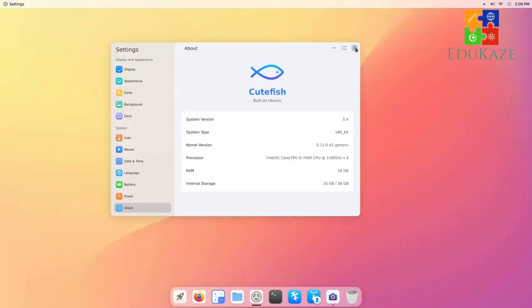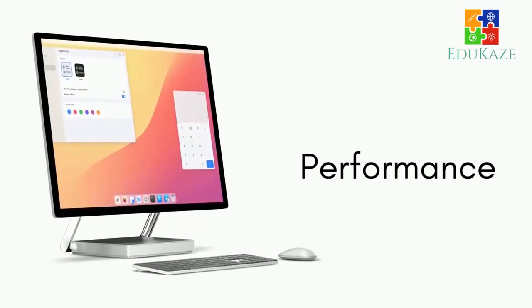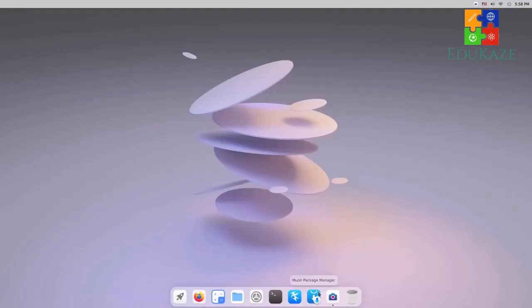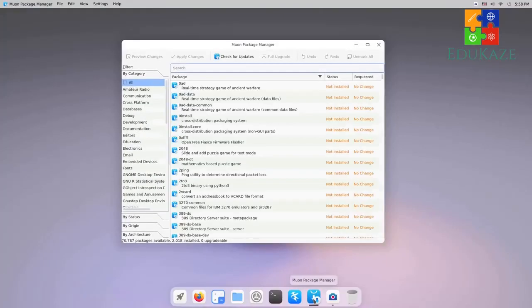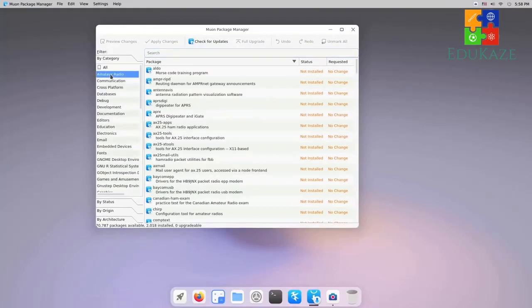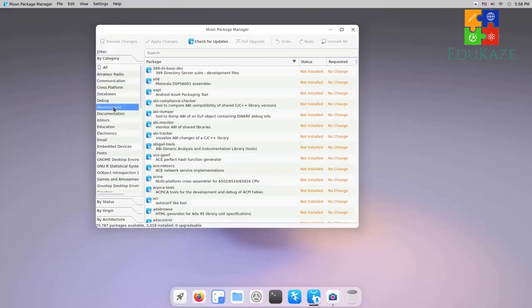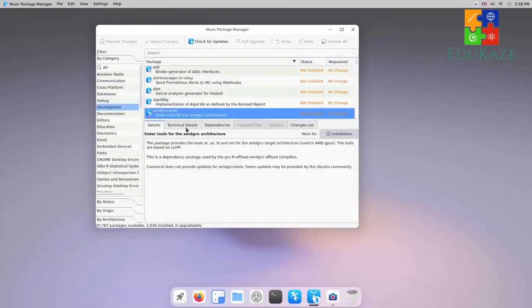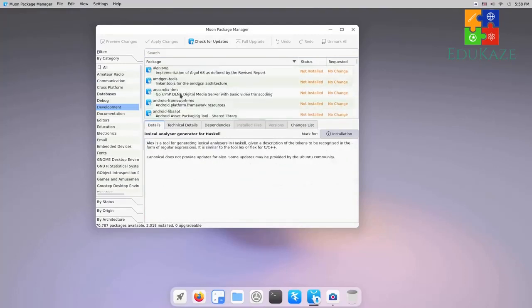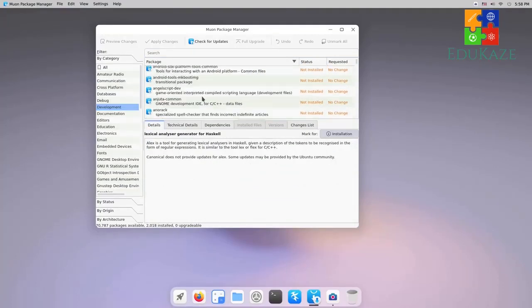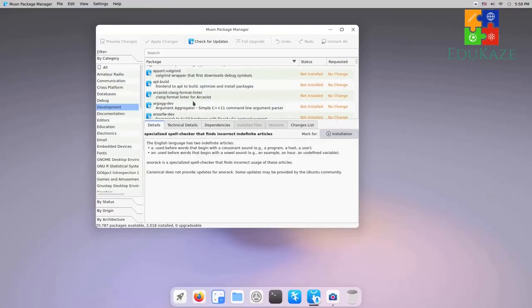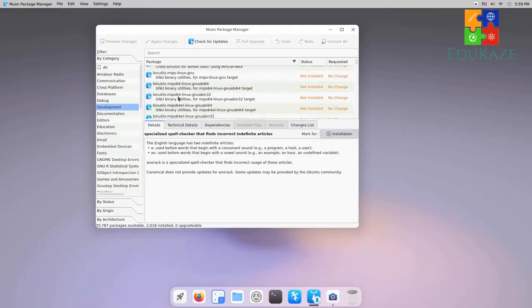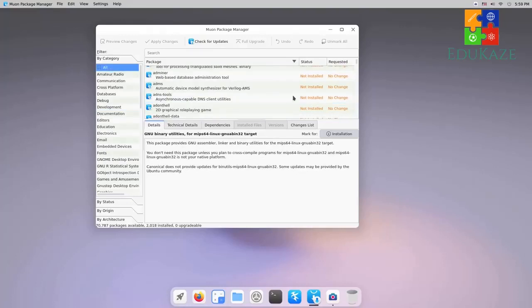The performance. Performance wise, it is decent. It uses the SDDM display manager and KWin window manager. I have it installed in Virt Manager and ran it for 10 plus hours. It is clocking around approximately 950 MB of RAM, and the CPU is hovering 1% to 2% at idle state. However, it may increase based on your workload.